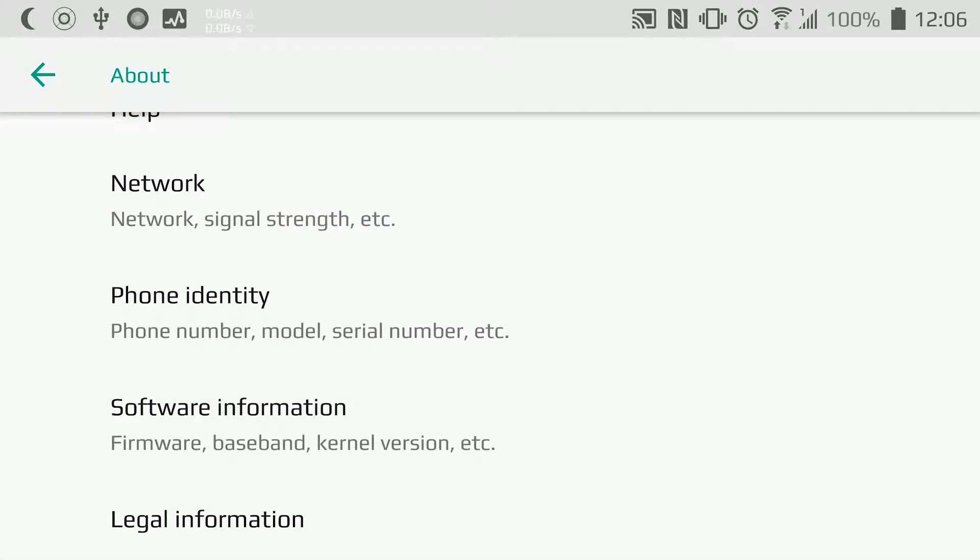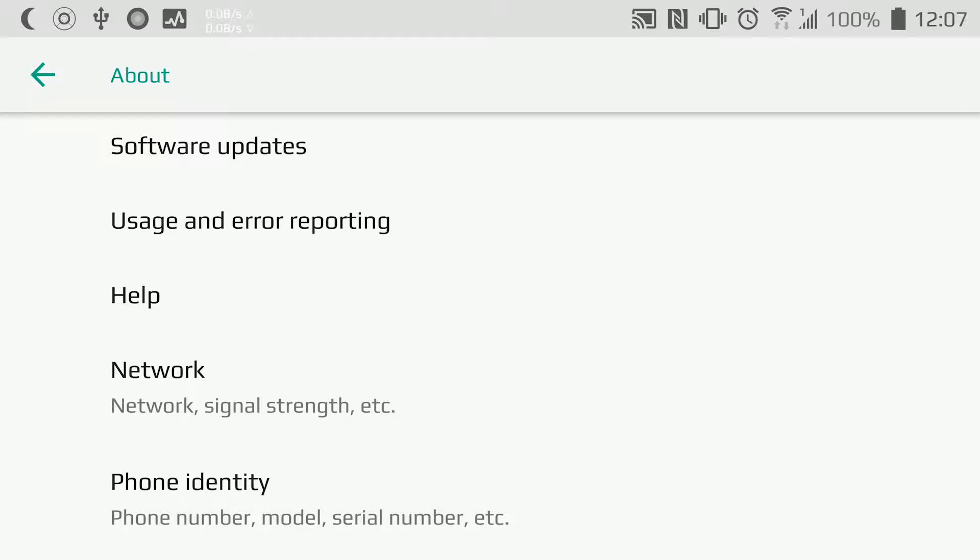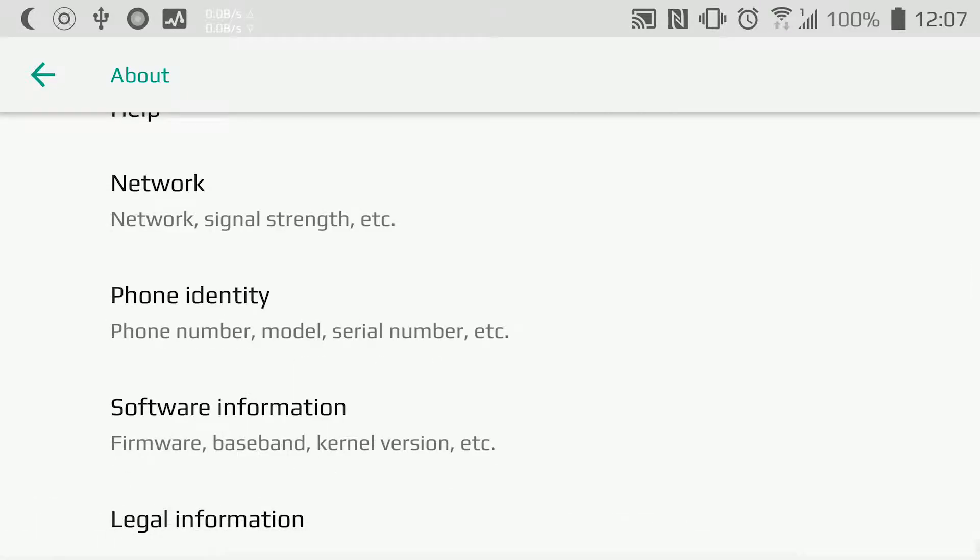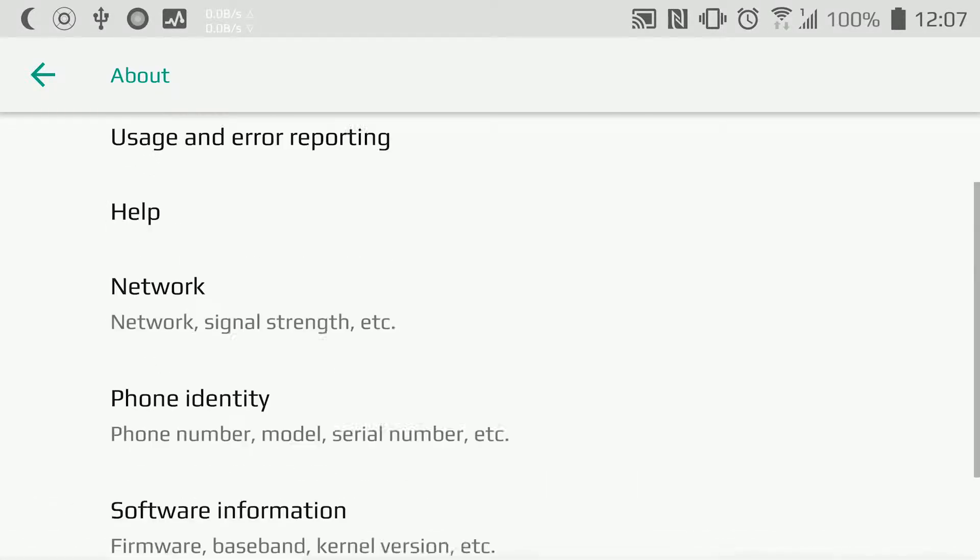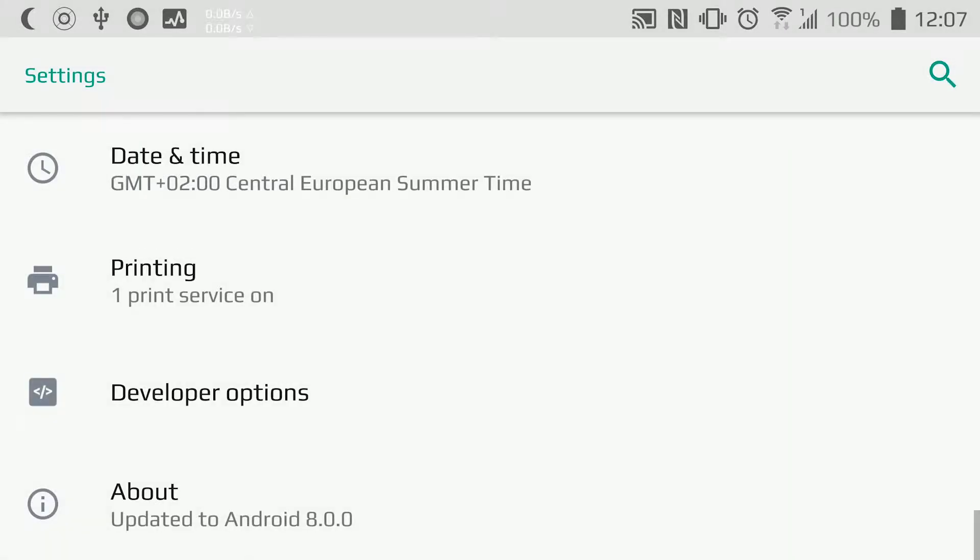We need to enable USB Debugging. If you've already enabled it, that's great. But if not, let me show you how you can enable USB Debugging.